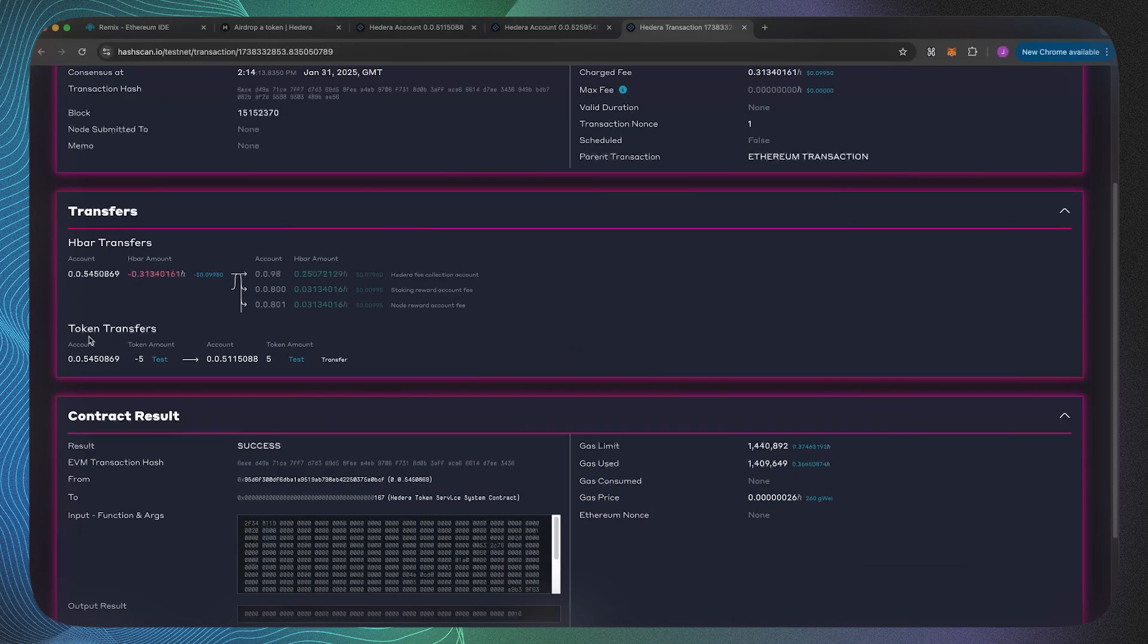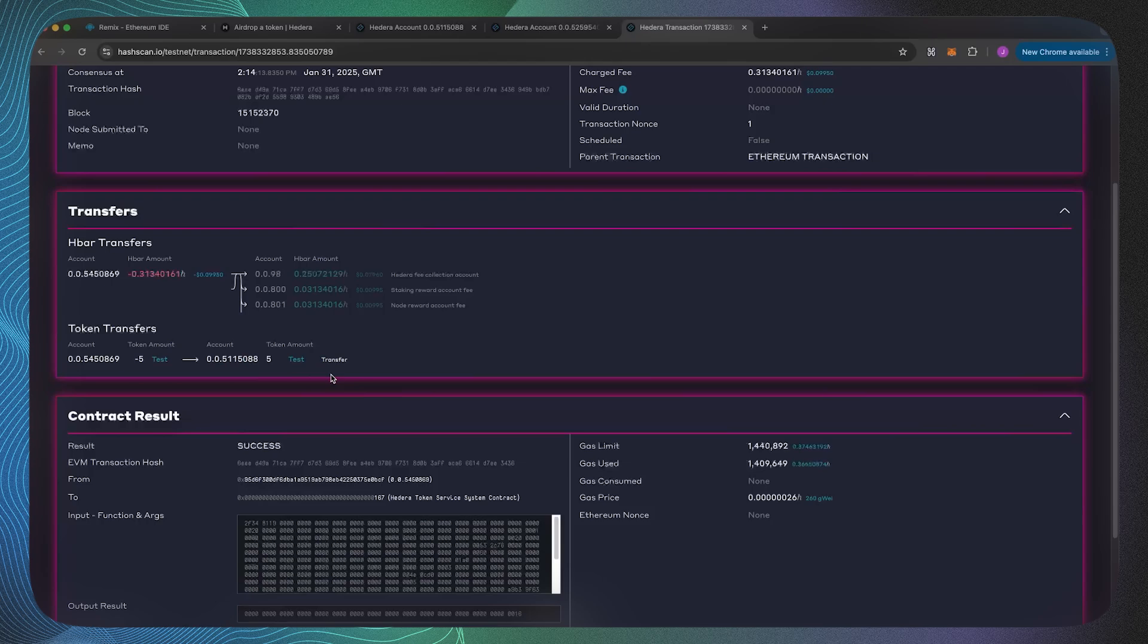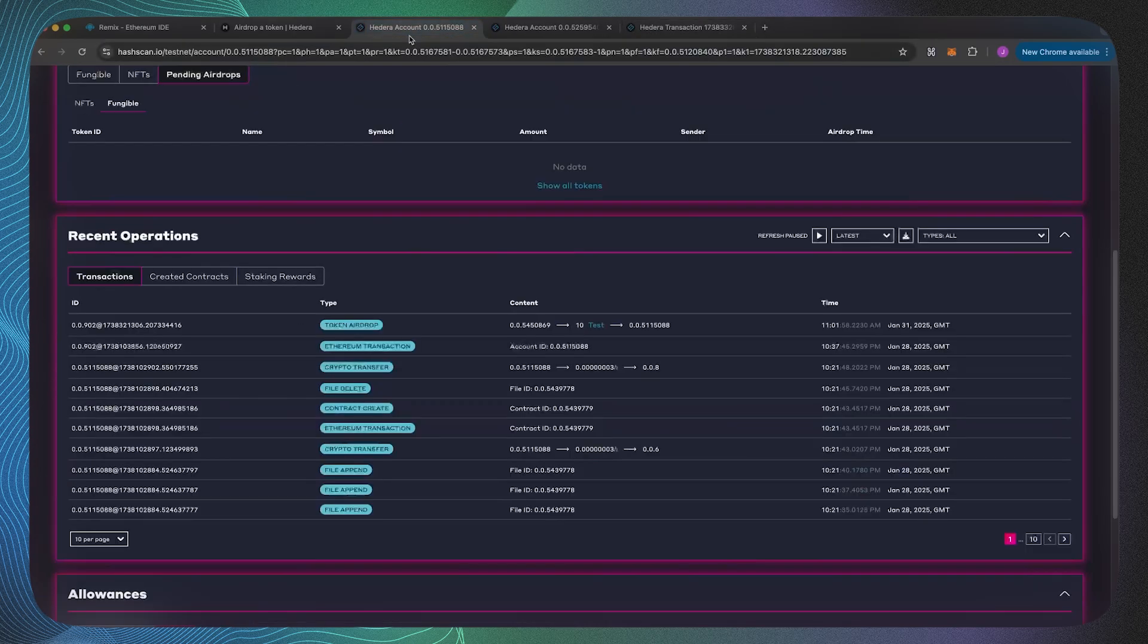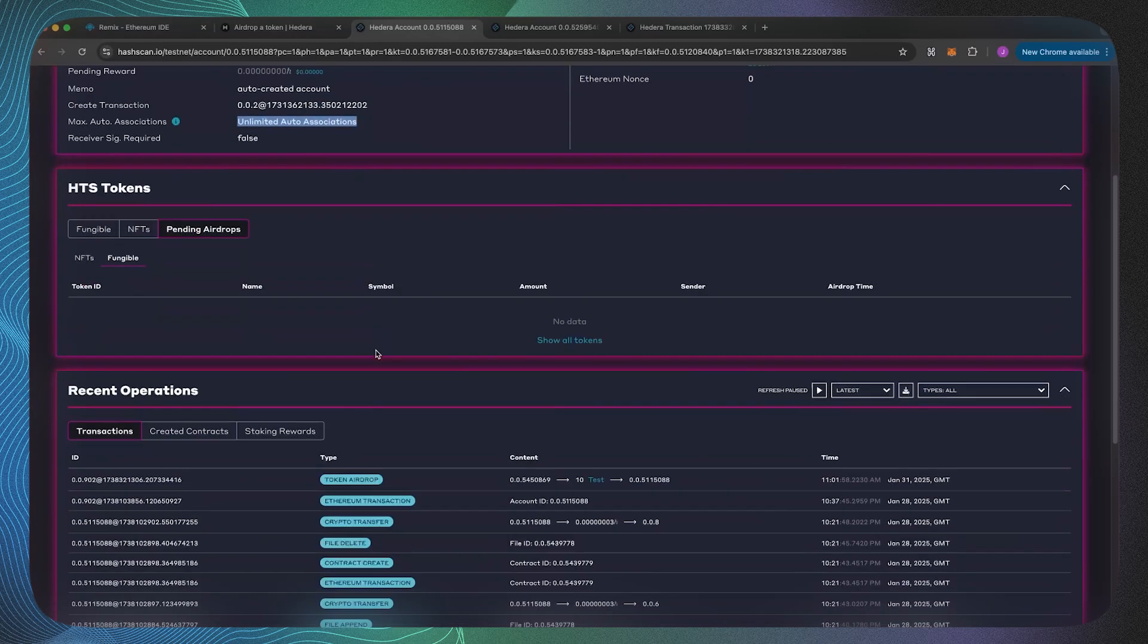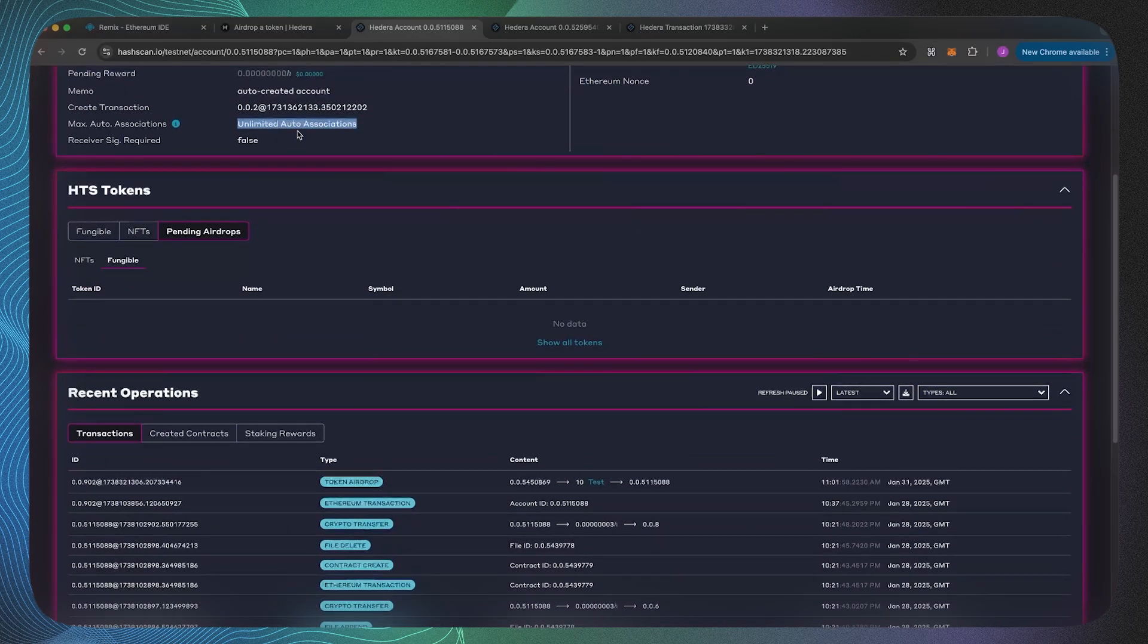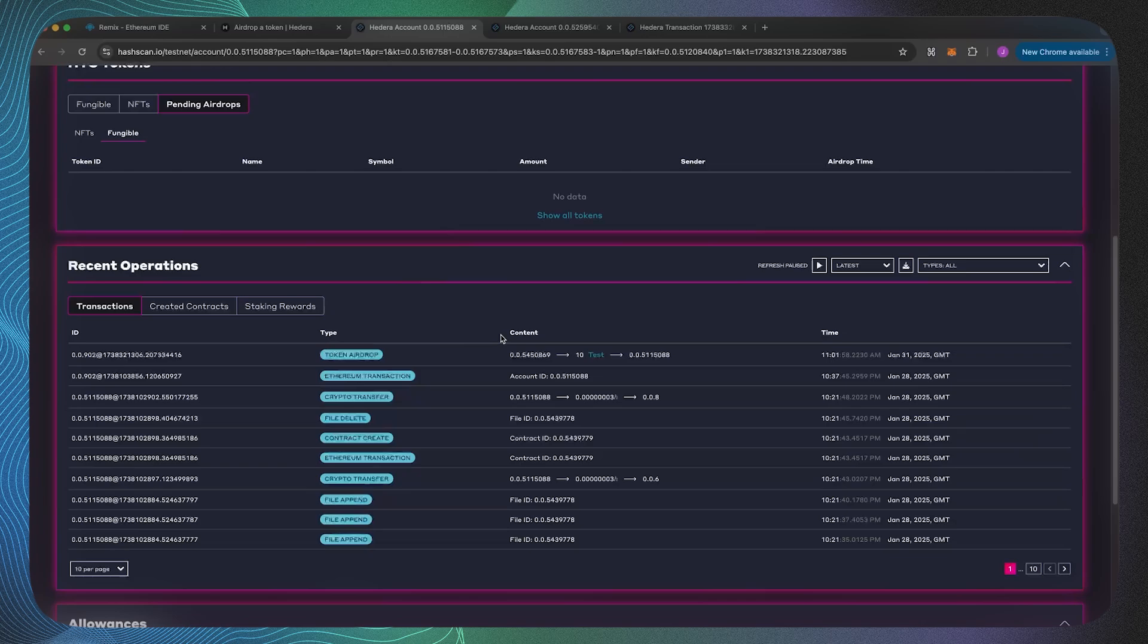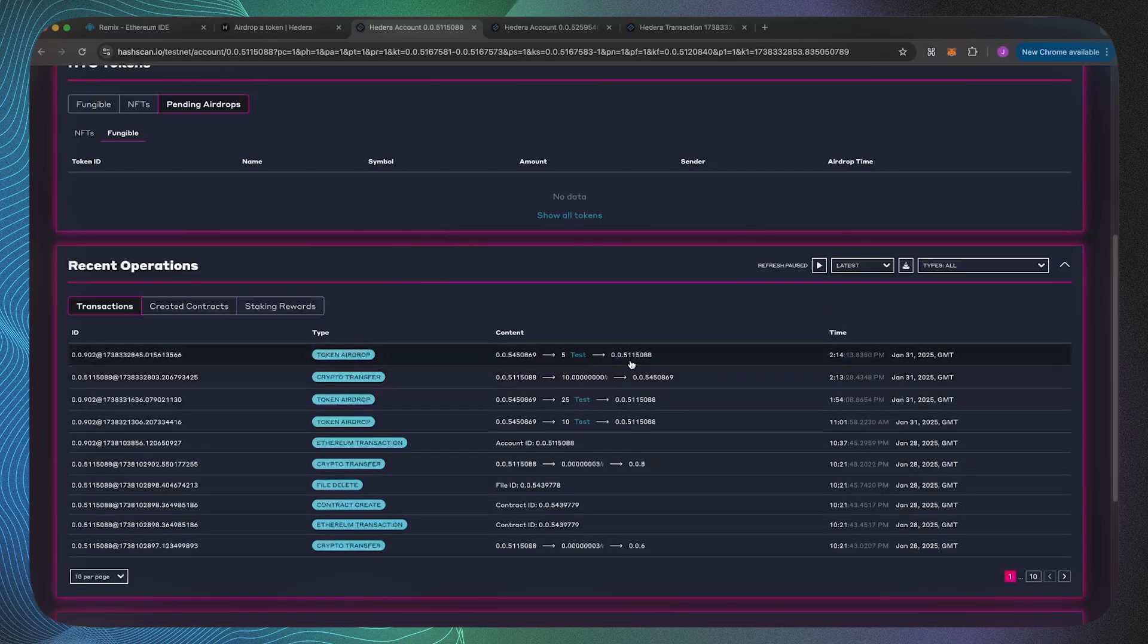But interestingly in this token transfer list it only has one of the transactions when we actually wanted it to go to two. That's explained by the unlimited versus no auto association. In the instance of the unlimited auto associations, as we can see there has been five received.